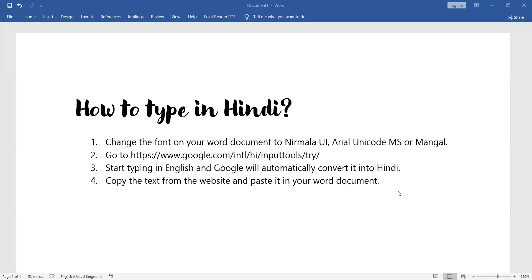Step 1. Open a new word document and change the font to Nirmala UI, Arial Unicode MS, or Mangal.